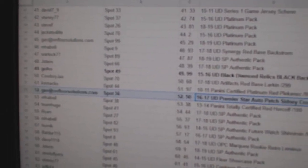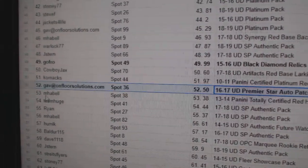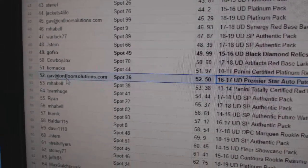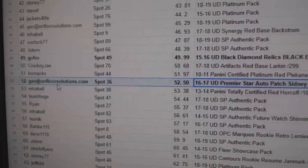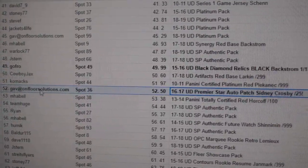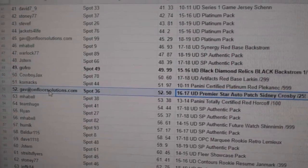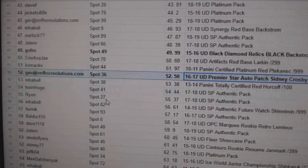The Crosby Patch Auto goes to Gav at OnFloorSolutions.com. So Gav gets the Crosby, congratulations.